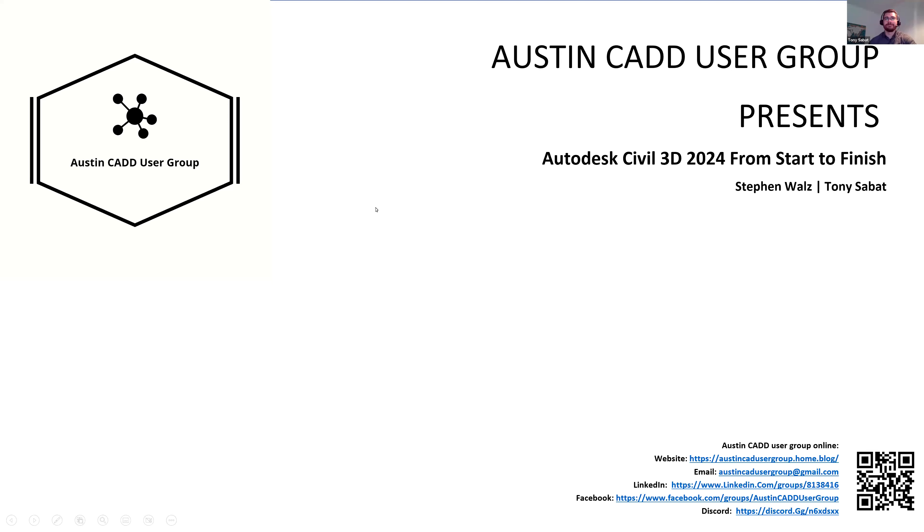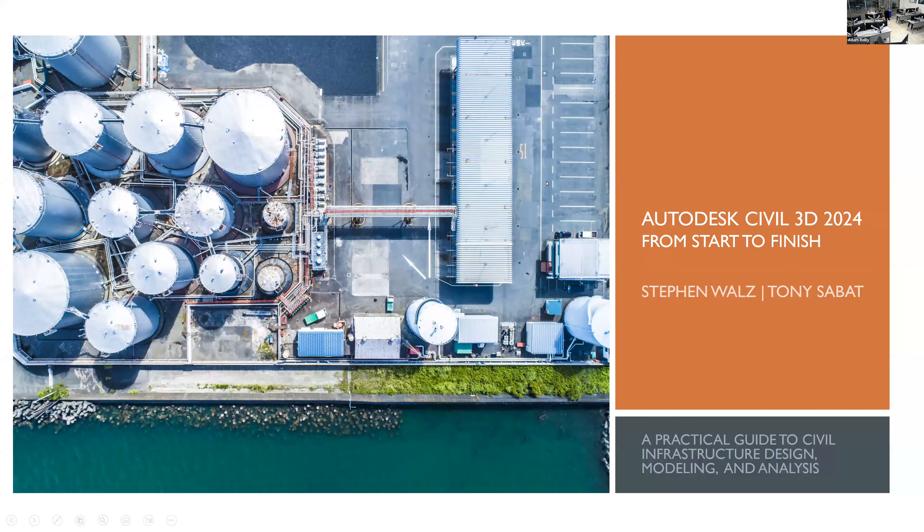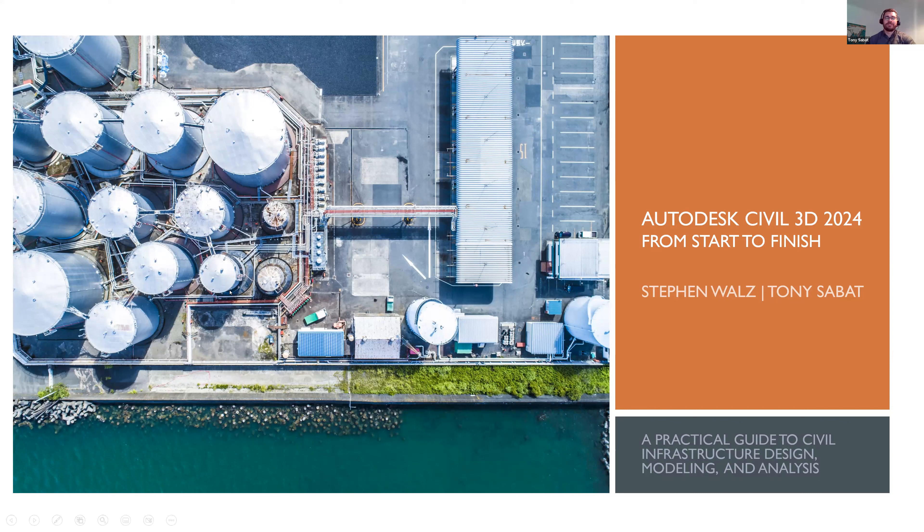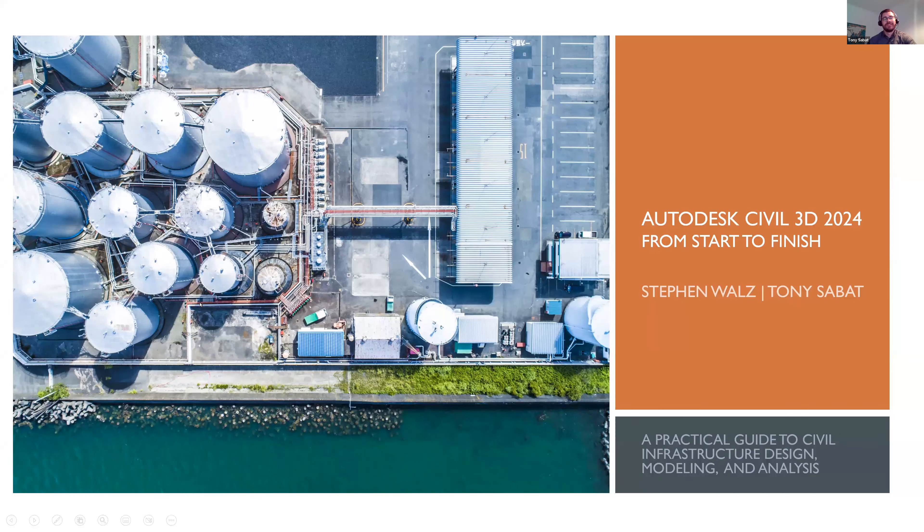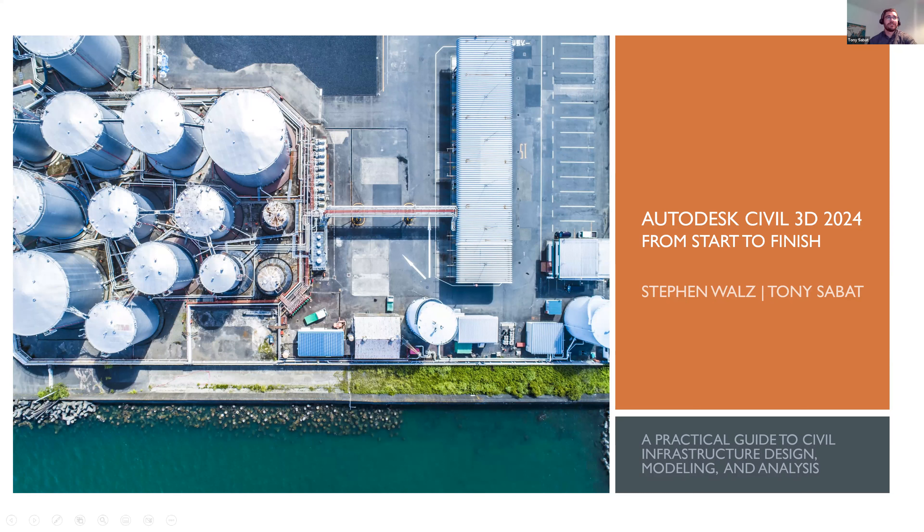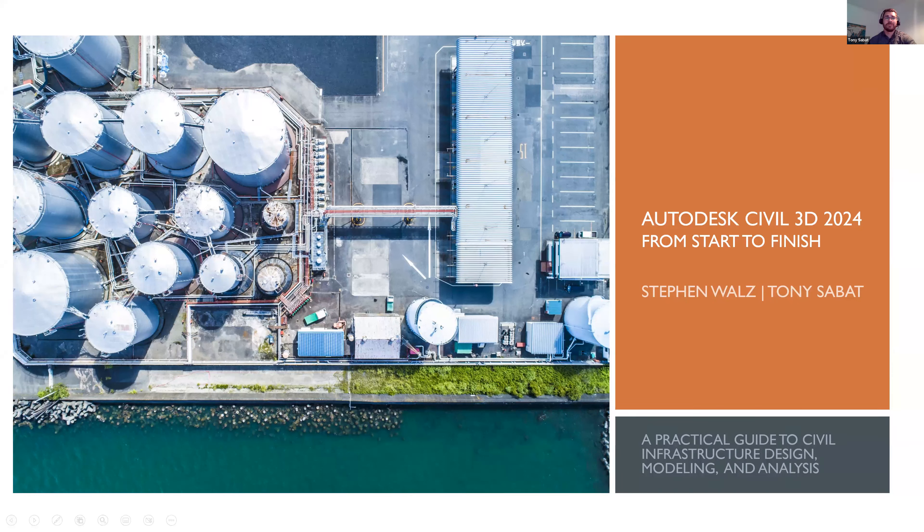Can you all see my screen? We just want to make sure everybody can see and hear me okay. Thank you everybody so much for the time, really appreciate it today. We're excited to be here. This is kind of like the first stop of our book tour, as we're going around over the Internet. Let's give a quick introduction of our book, Autodesk Civil 3D 2024 from Start to Finish, A Practical Guide to Civil Infrastructure Design, Modeling, and Analysis. My name is Tony Sabat. I'm here with co-author Steve Waltz. We're here today to tell you a little bit about the book we just published, as well as talk to you about the industry in general. How technology can be a game changer for up and coming engineers entering the market or civil engineers trying to take their careers to the next level with that technology angle.